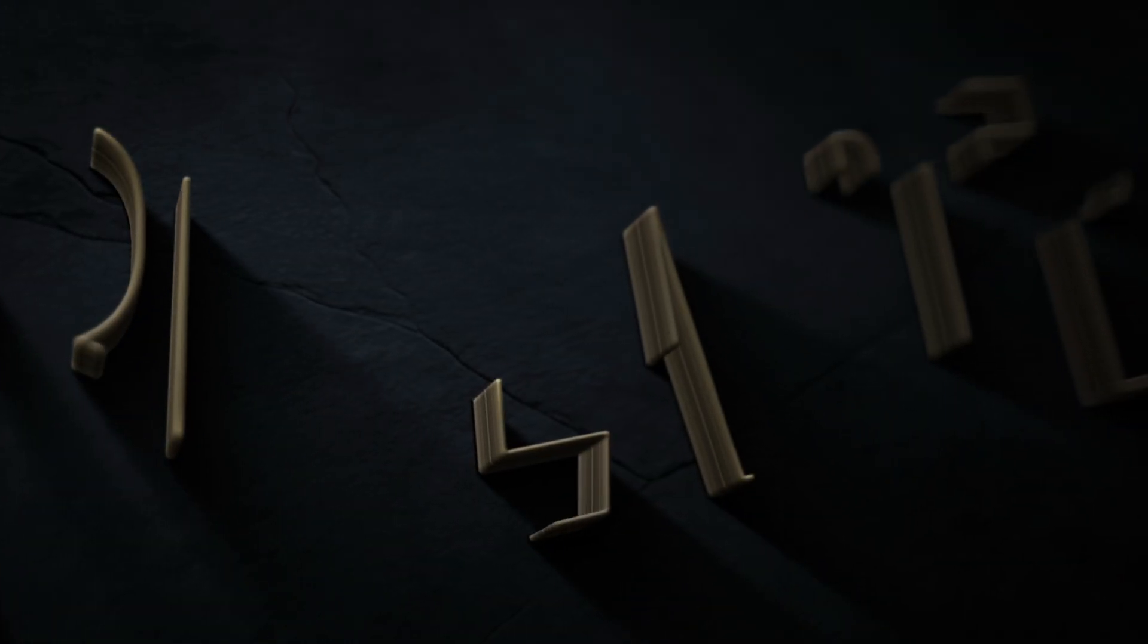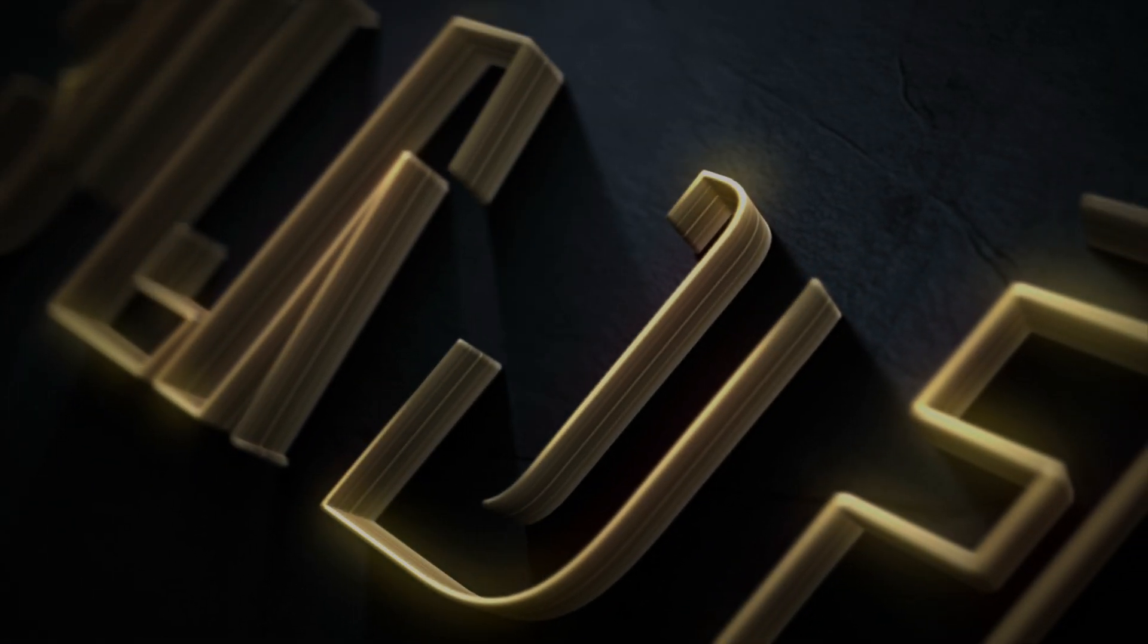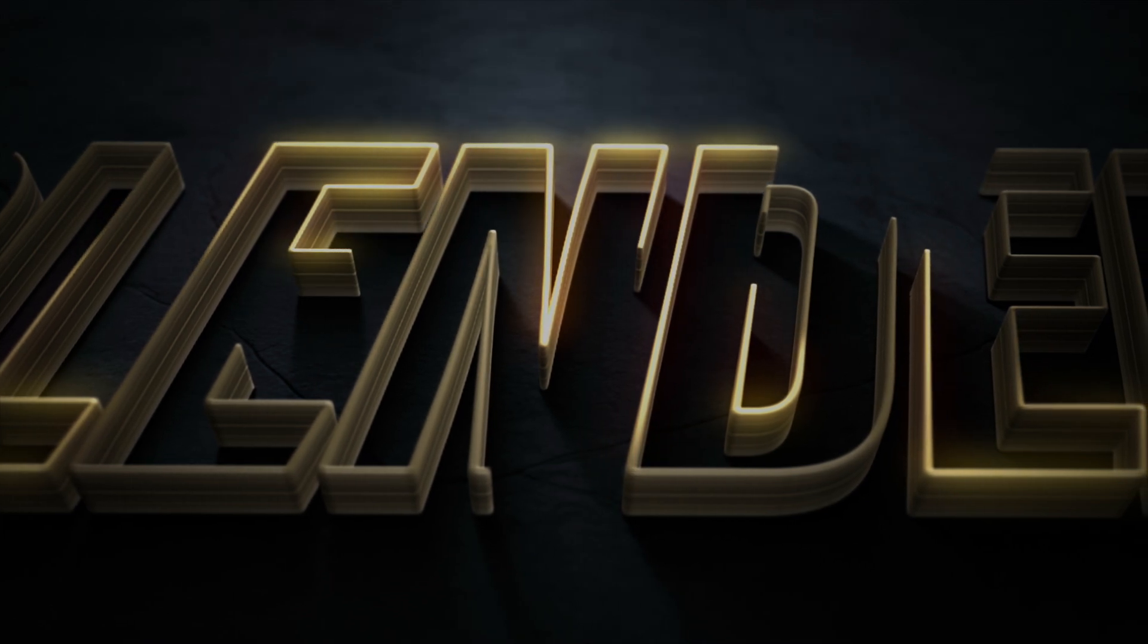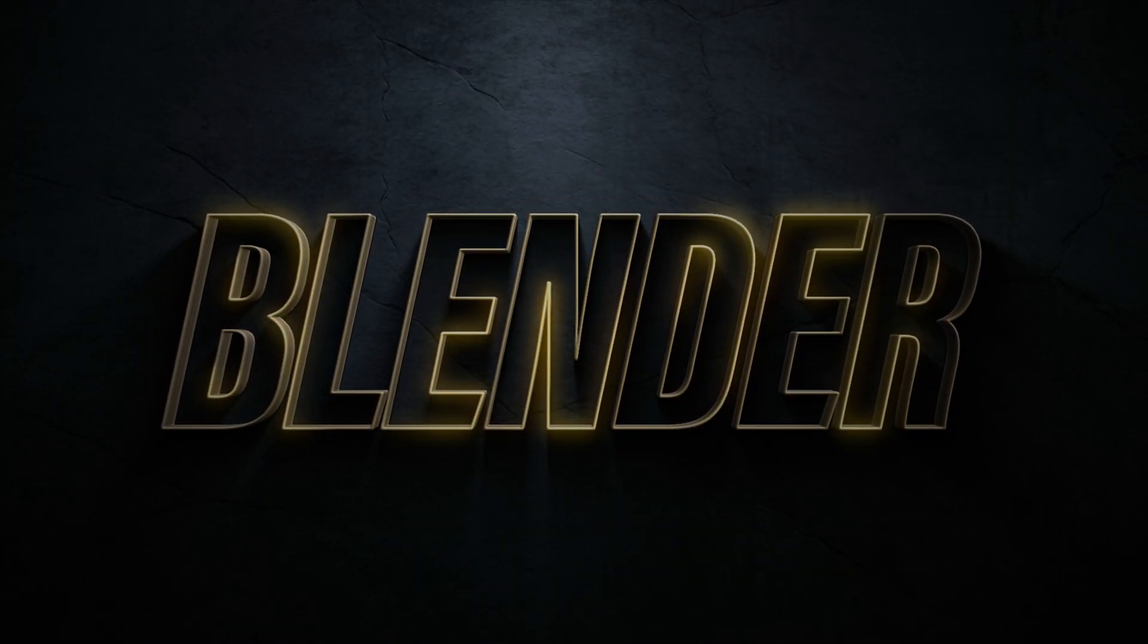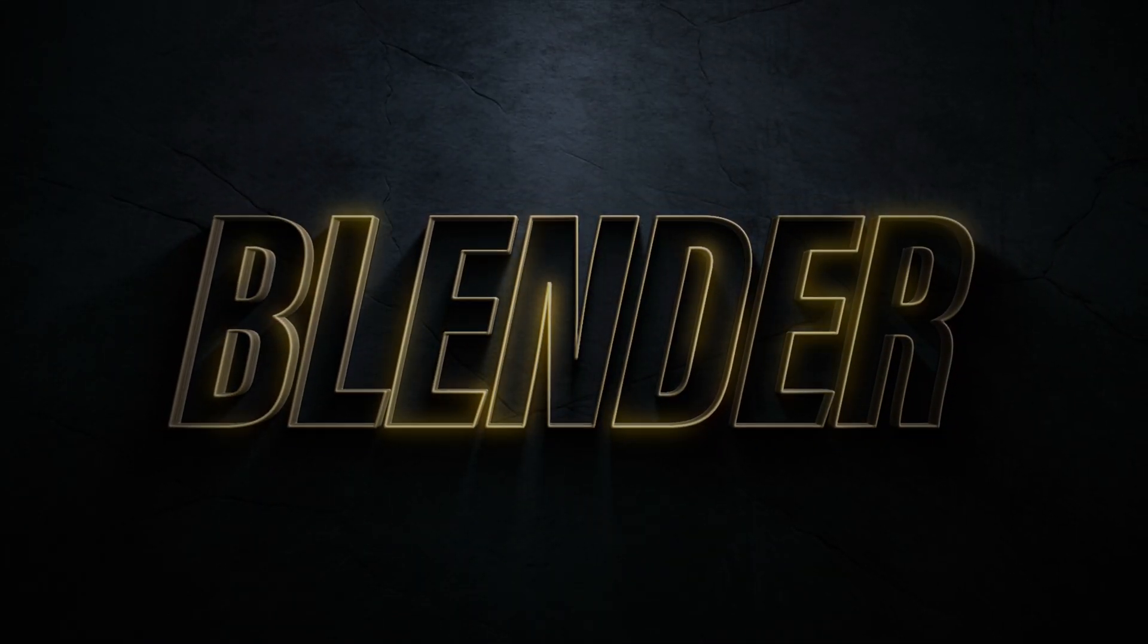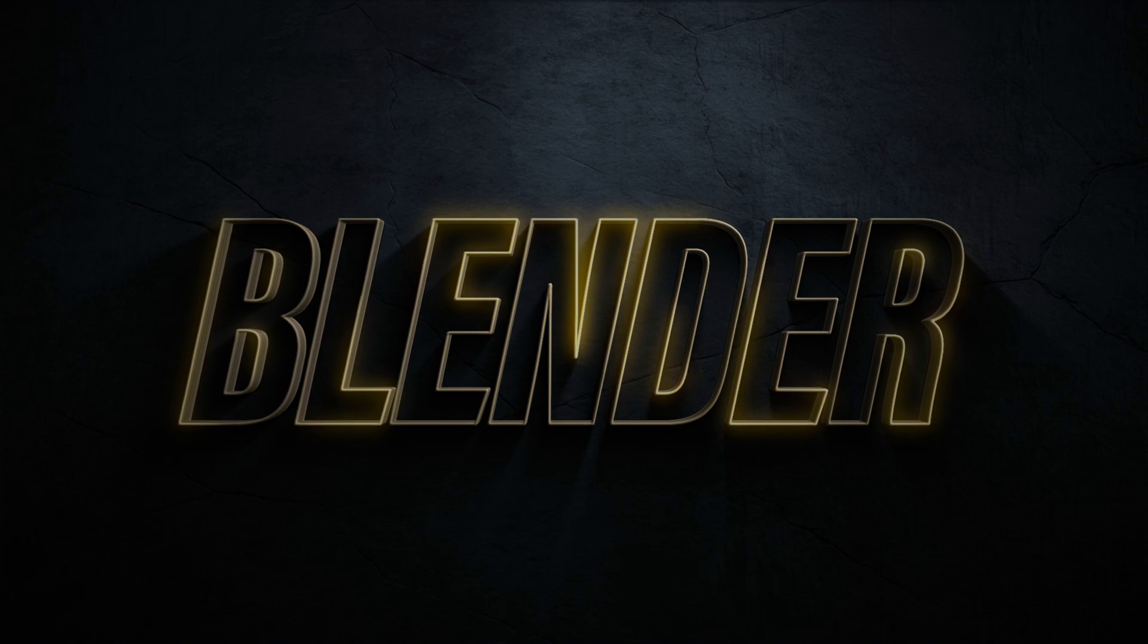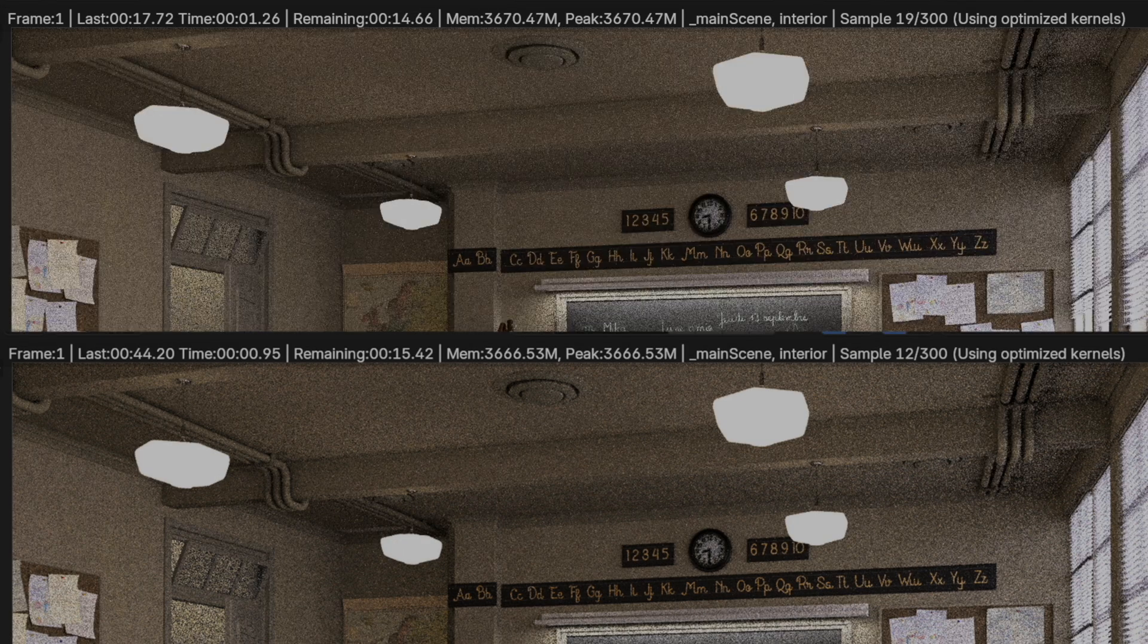Next up is another popular request, Blender. I started with the good old reliable classroom render. I left all of the settings to their default and rendered 300 samples with the Cycles render engine.